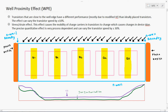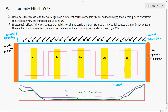We have 5 transistors: Q1, Q2, Q3, Q4, and Q5, all placed inside one well boundary. The blue color layer drawn here is the well boundary. The orange color layer on both sides of the well boundary is the photoresist. Inside this well area we have our 5 transistors.